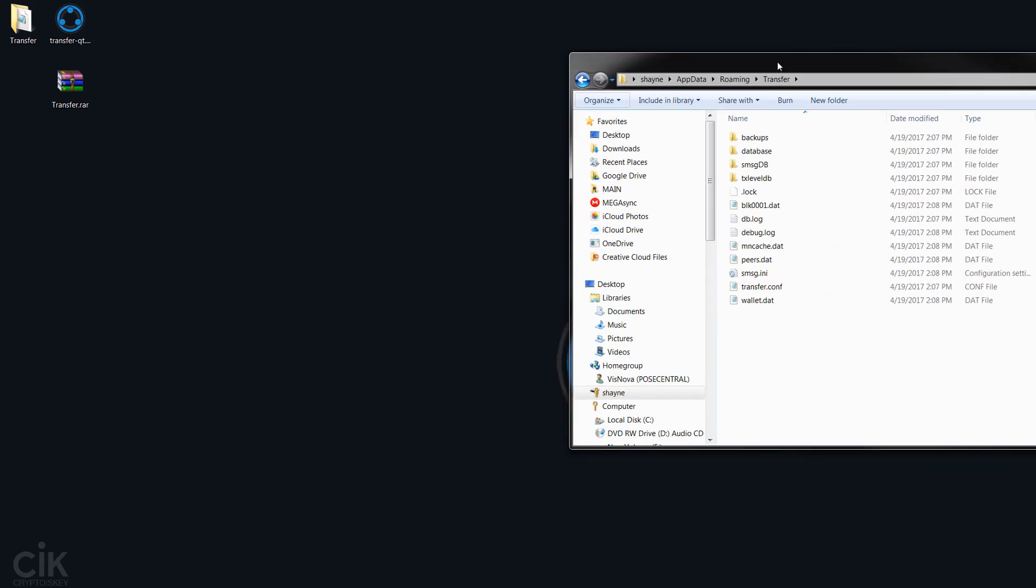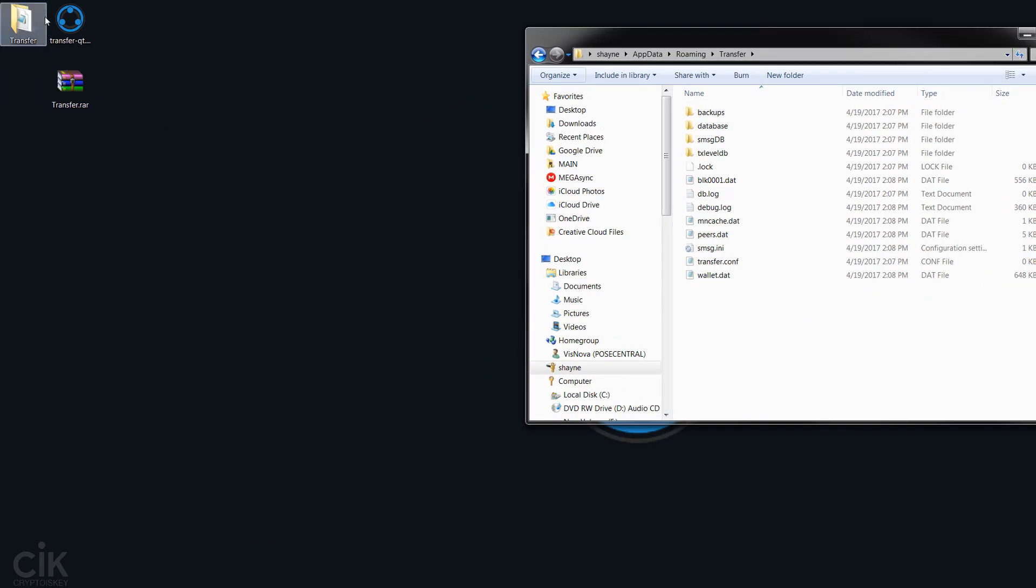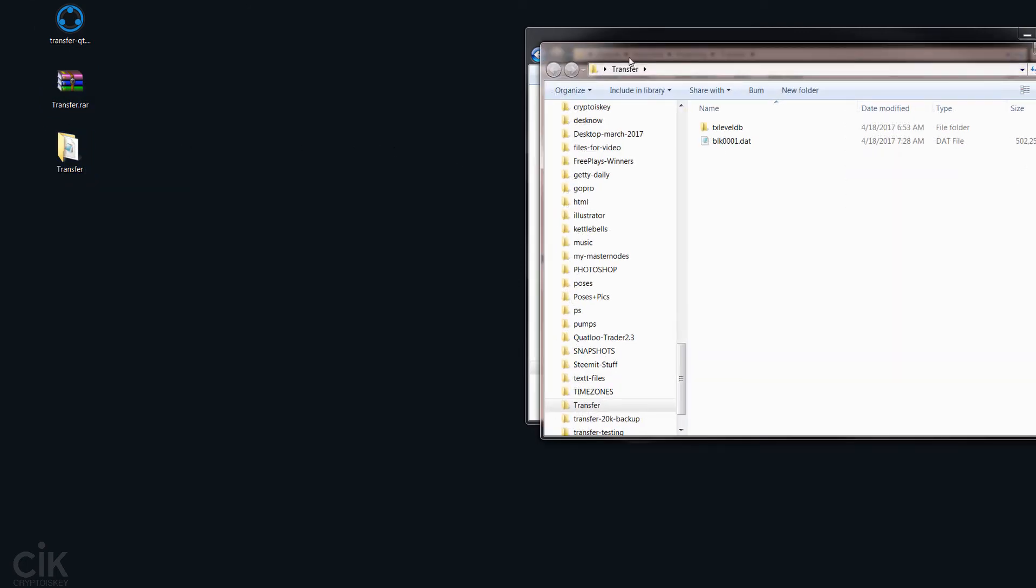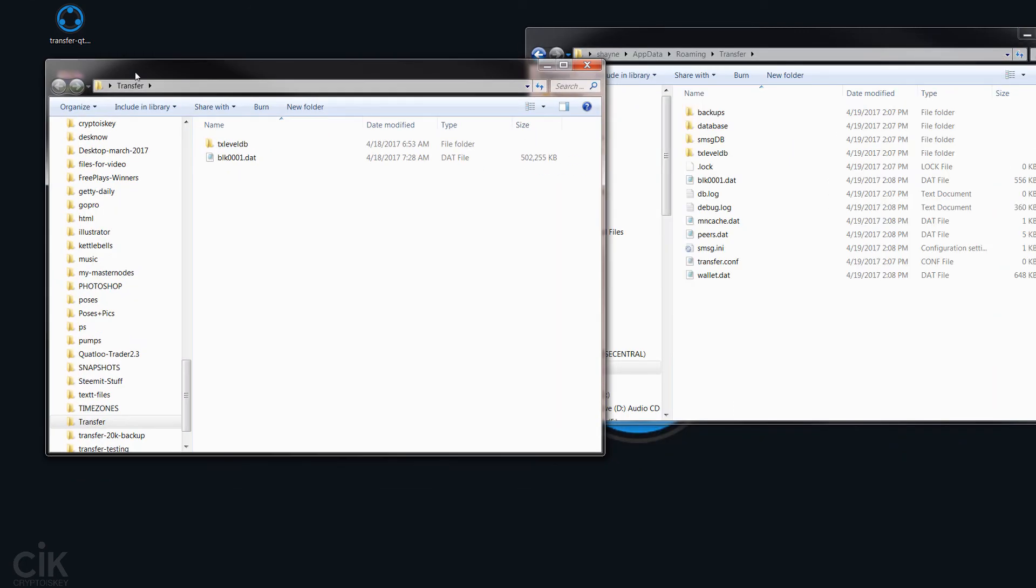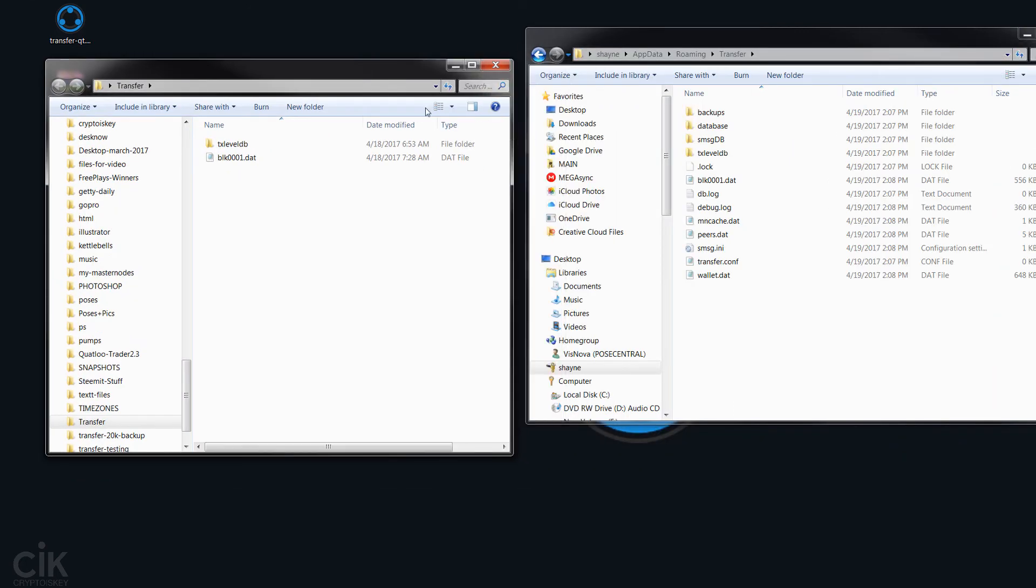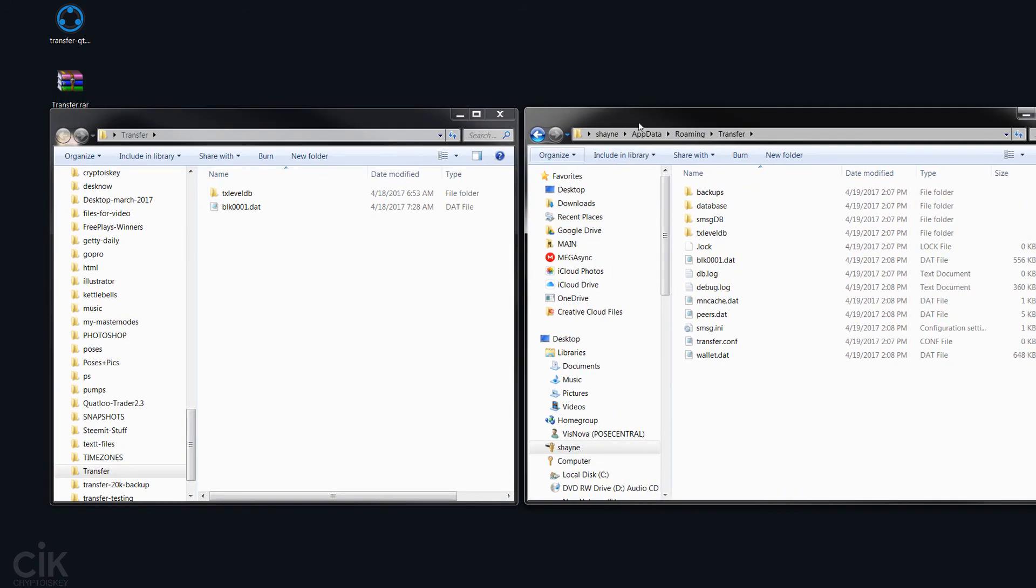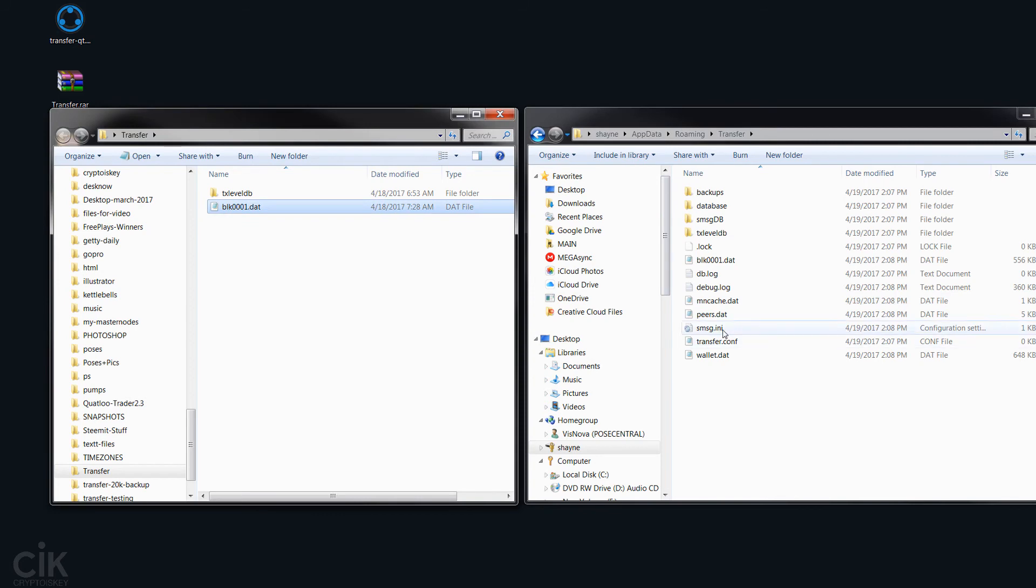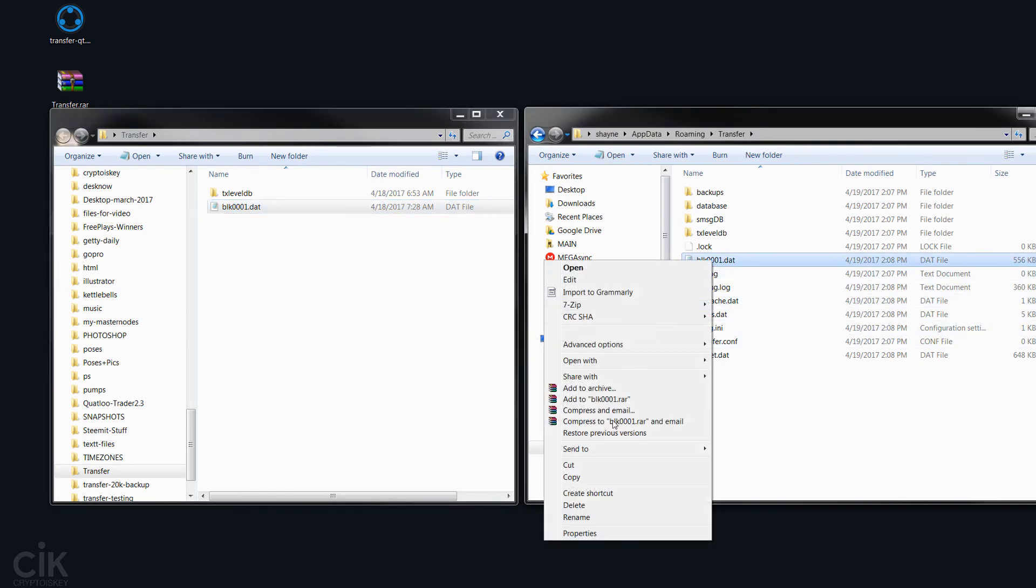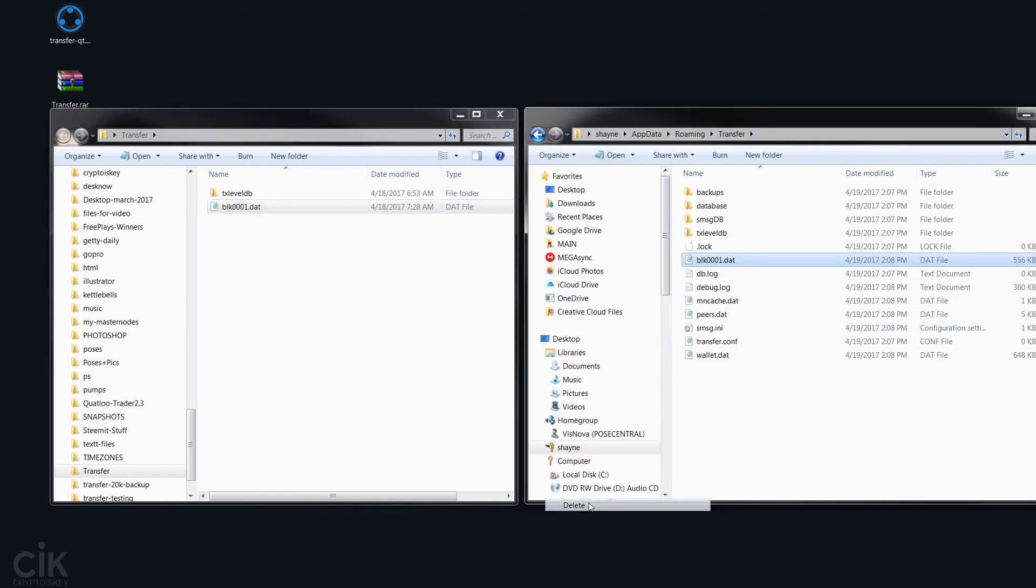So what we need to do is we have the files here that we've extracted from the transfer. Let me open this and you have these two files. And you can see this one here is this one. So let's just delete that.